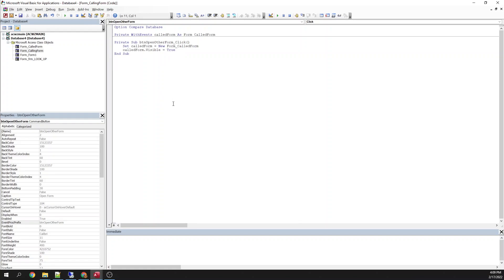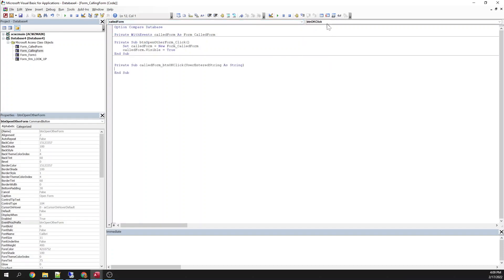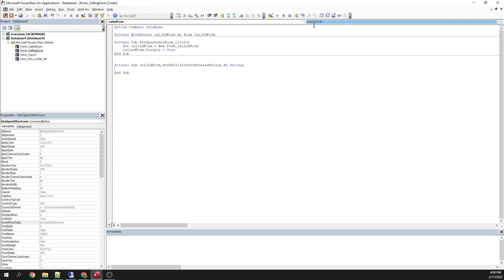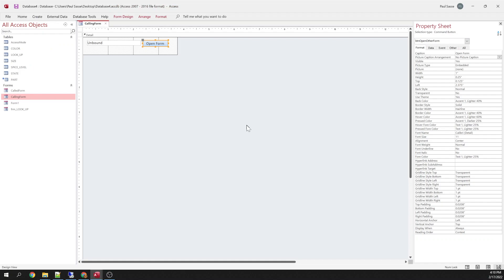Now, as of right now, we're still not going to get that value from the form, from the called form. The way you do that is up here is my object list. I can choose called form. And then this is my list of methods, properties, events available on that form. There's only one. So it opened that up for me automatically. Here's my user entered string. So now I can say me.text return value equals user entered string. So not a whole lot of code. It's just kind of a lot to get your head wrapped around. All right, so let's step through this and we'll see what this is going to look like.